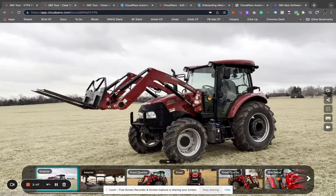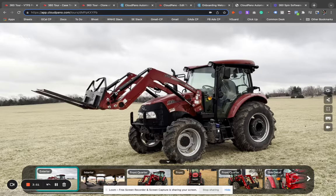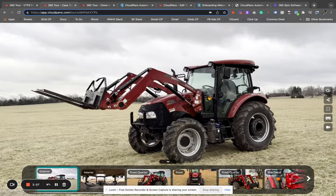We even send you app access, enterprise access, and all these things whenever you grab a Cloud Piano Automotive subscription in the link below. It's easy to do and super powerful.